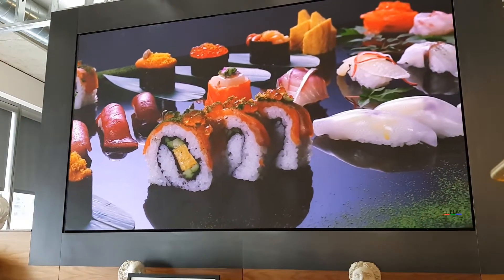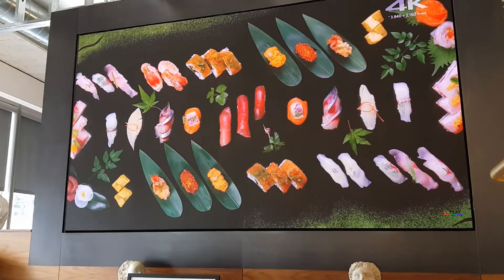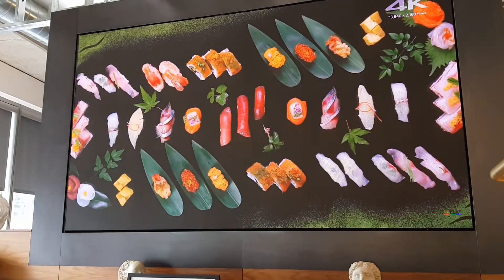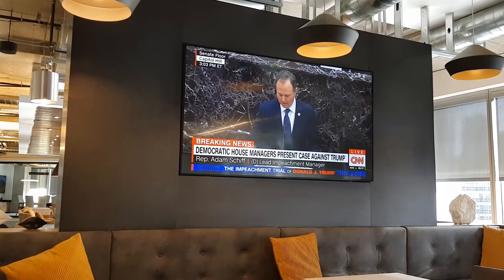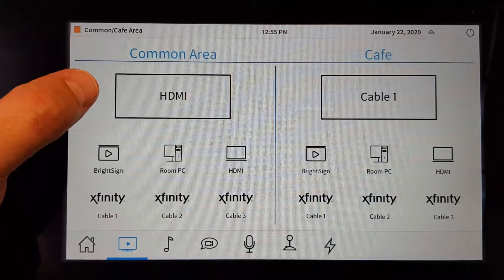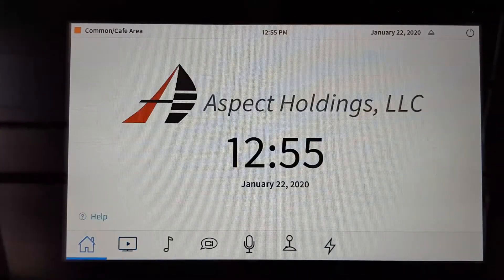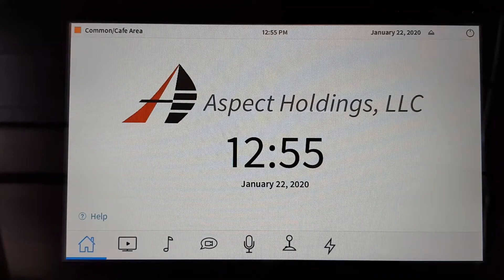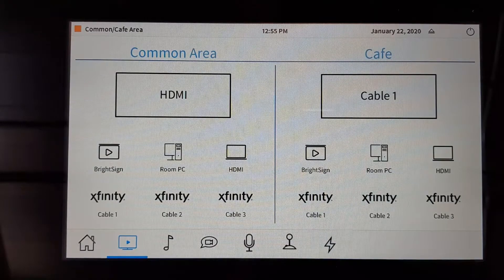Hello, today we're going to be looking at video control of the commons area and cafe television. The commons area icon selection are as follows. If we hit the home page we have the Aspect logo, time and date. If we hit the play page we have common area and cafe video sources.